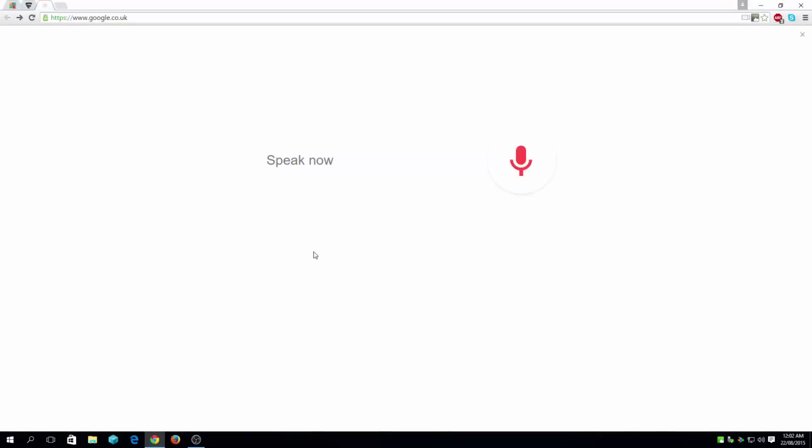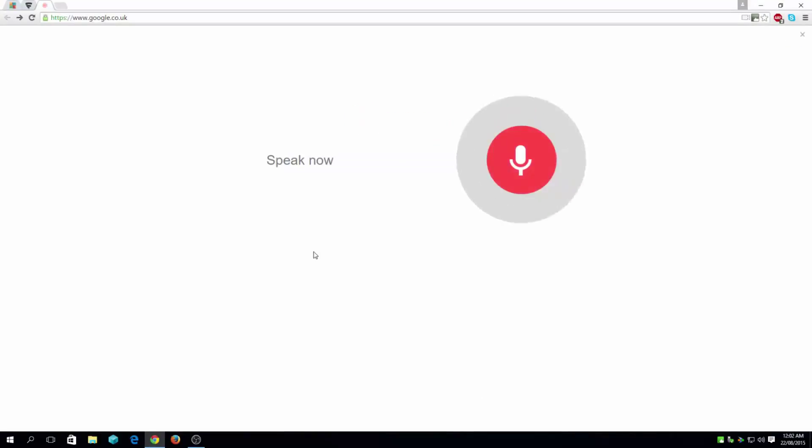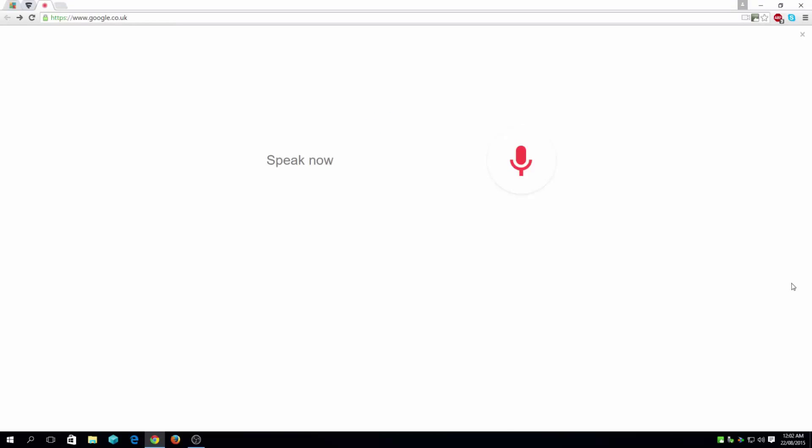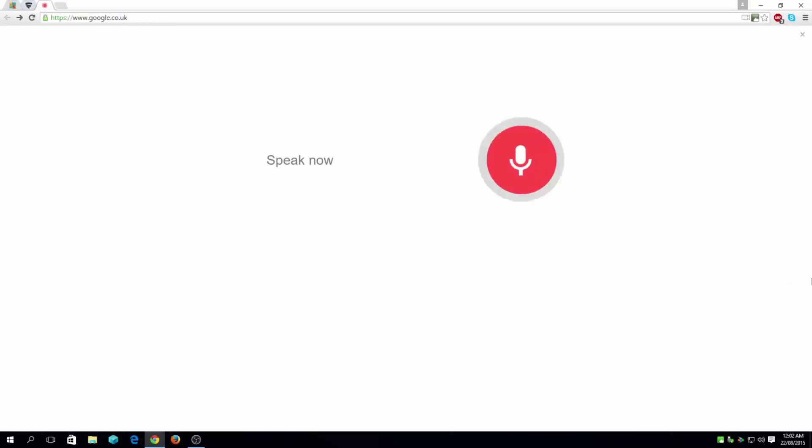OK Google, download AVG. OK, let's try that again. OK Google, download AVG.